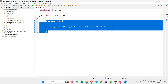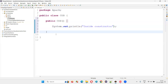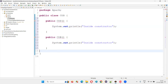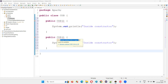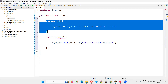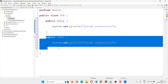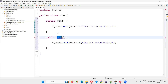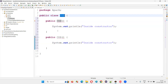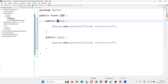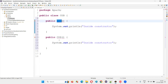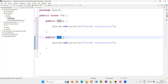If I copy-paste the same constructor here as it is, I'm going to get an error. It will simply say 'duplicate method COD in type'. The constructor is now duplicated because there are two constructors in the same class with the same name.